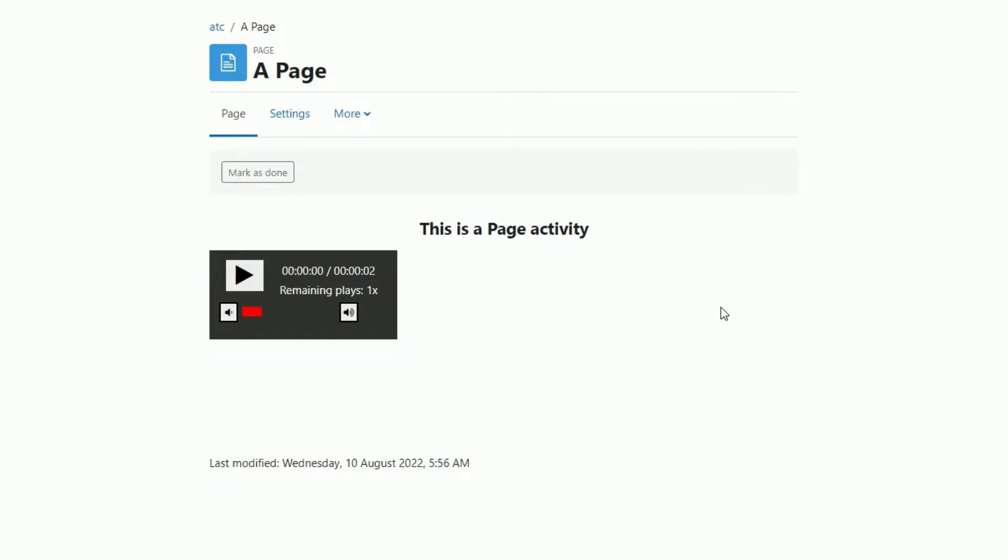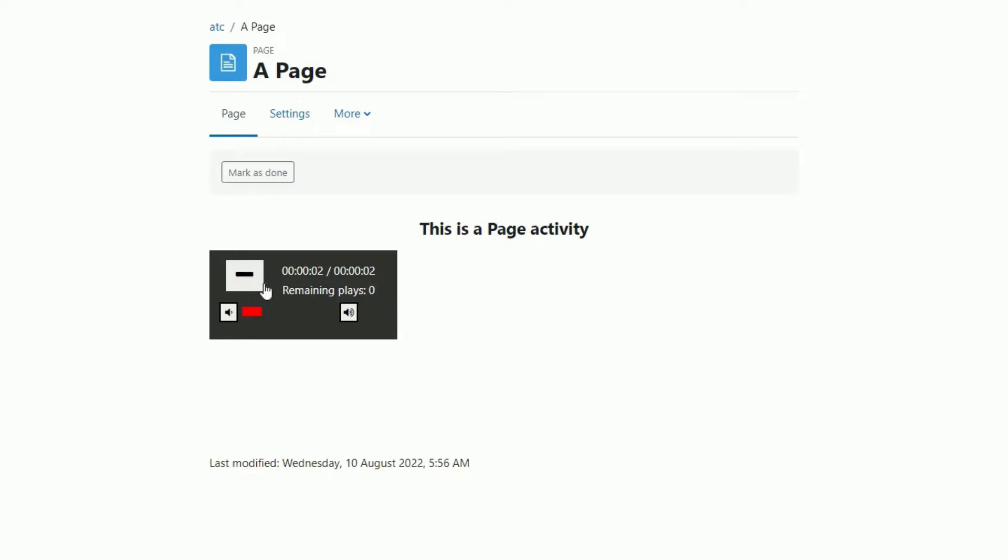We'll play it now, but we won't hear the audio because that would be distracting. But you can see that it's playing because it changes appearance. It's just a two-second audio clip, and you can see the remaining plays goes down to zero, and we can no longer play that audio. If I click it, nothing happens.